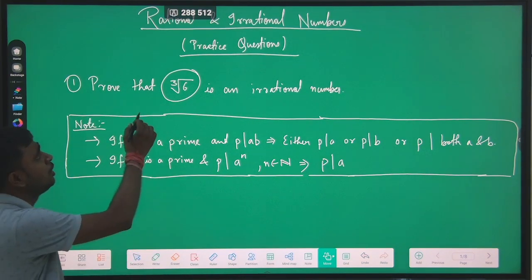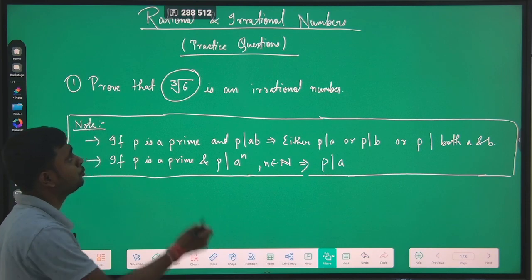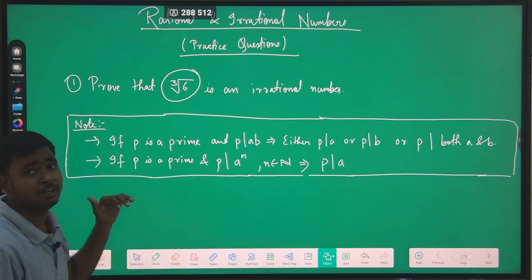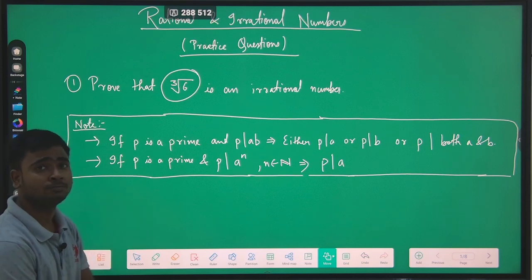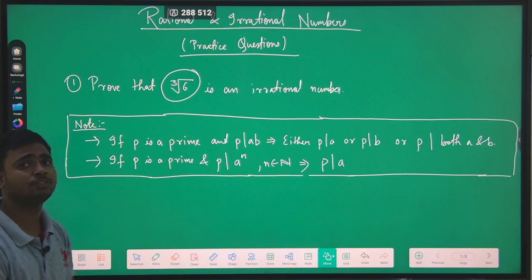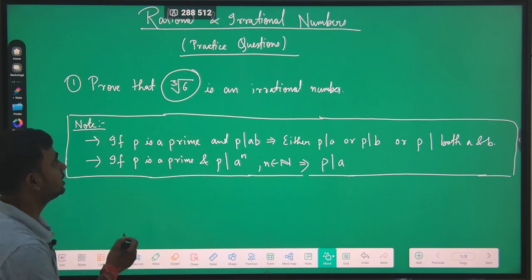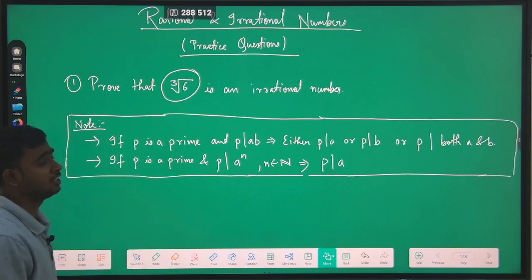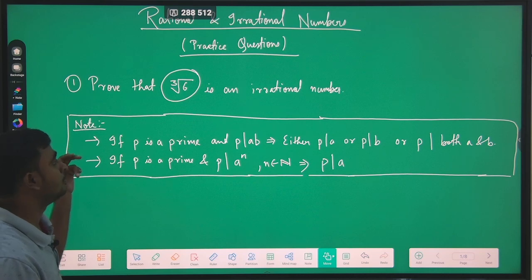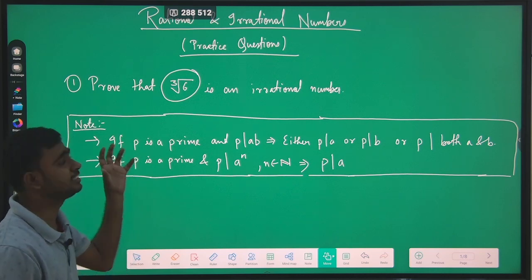Our first question is: prove that cube root of 6 is an irrational number. We will move like we have done before — for example, as we did in proving that root 2 is an irrational number. Before that we have to make it clear that we need to learn two theorems for solving this type of question.